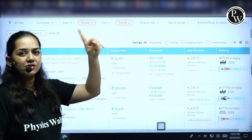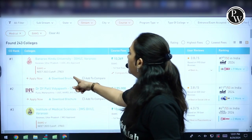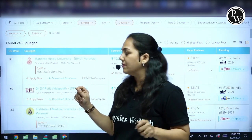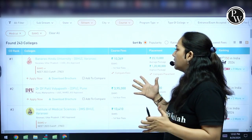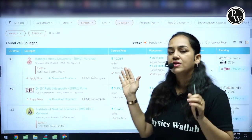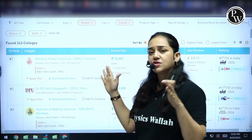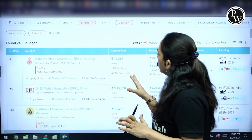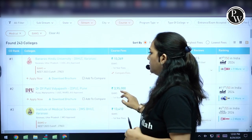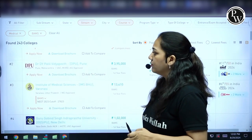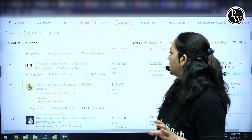The first one is Banaras Hindu University located in Varanasi. The closing rank in the year 2023 was 27,823. The fees is somewhere about 10,369 for the first year — this does not include hostel or mess fees, this is just tuition fees, so you can cap it at around 11,000 for your first year. Then we have a deemed university, Dr. D.Y. Patil Vidya Peet Pune, where 3,95,000 is the fees.